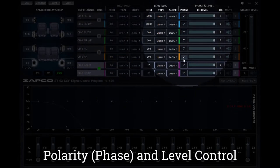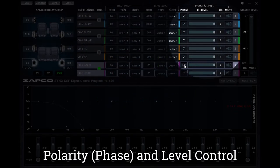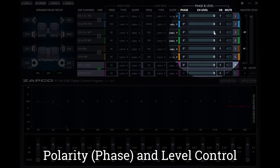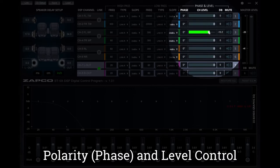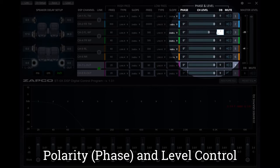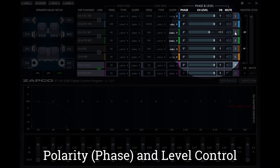Quickly, you'll notice that the phase control is a simple polarity reversal of either zero or 180 degrees. The channel level is simple to control either by dragging or inputting a specific level by typing it in its corresponding field. And the mute function is applied simply by selecting the grayed out speaker.